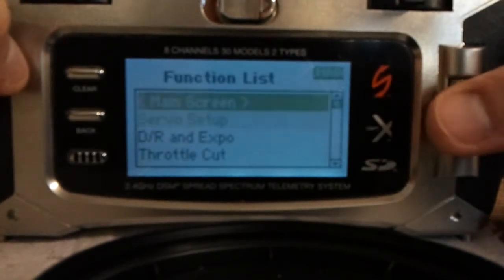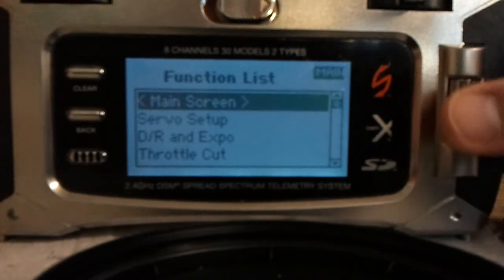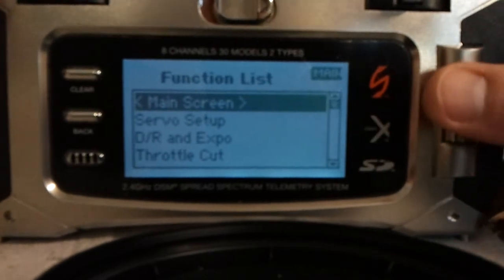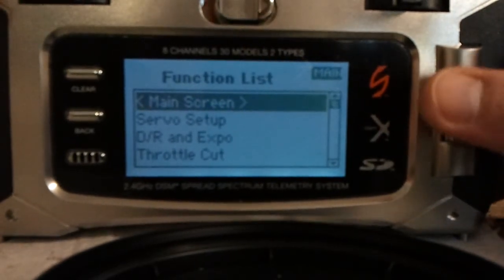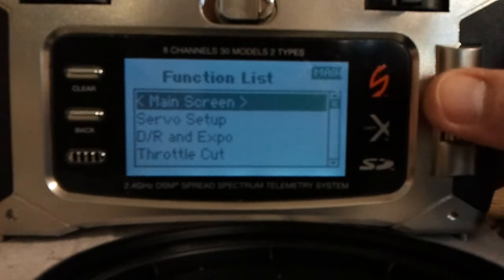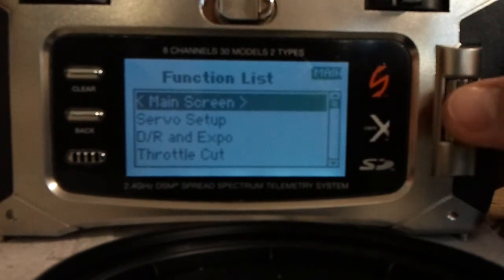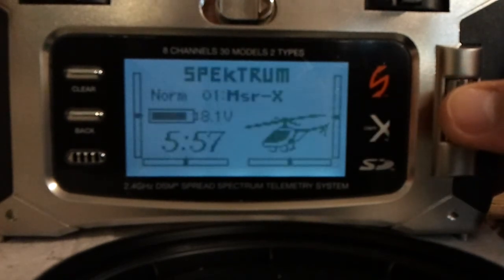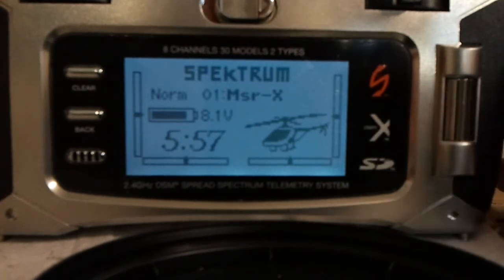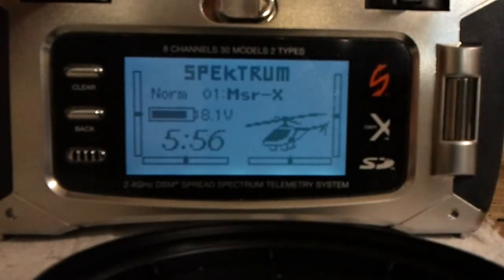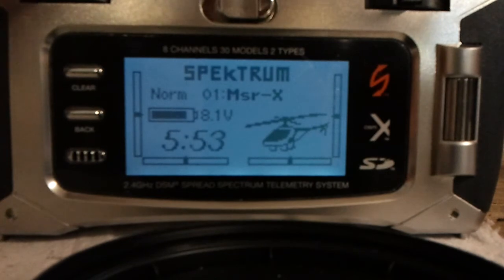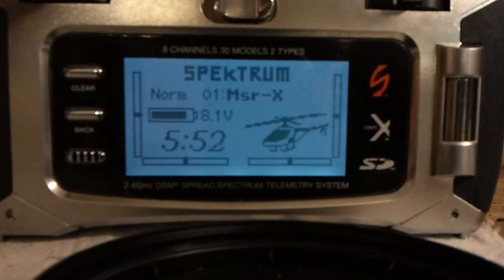It's pretty much a rundown of the helicopter setup menu. Overall, I'm really impressed with how easy you can program this remote — very impressive. There's the timer: throttle up to above 15% and it starts counting down.